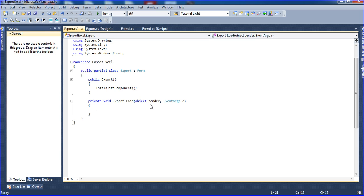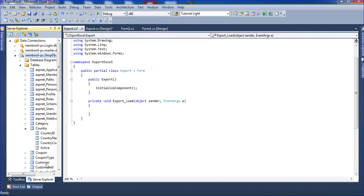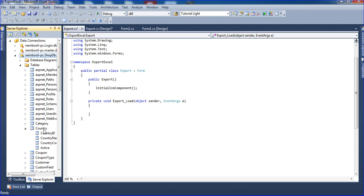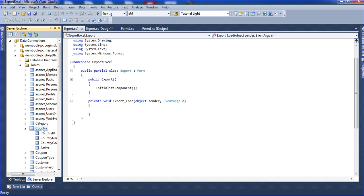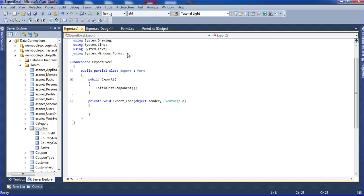It will go to the form load. Here I have one table. The database name is called shopdb. Table name is country. I need to connect this table here. First, just using System.Data.SqlClient here.